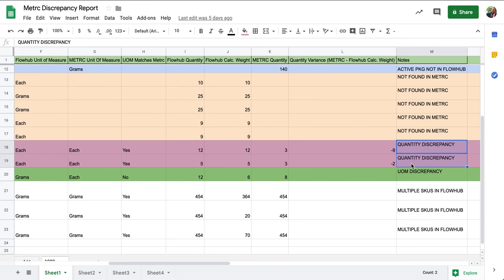The main reason we'll see this type of discrepancy is because we have made an inventory adjustment within FlowHub but have not updated this within Metric.